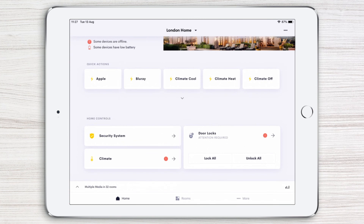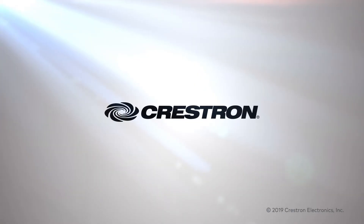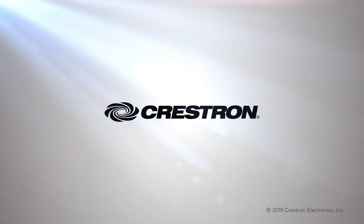To get the most out of your Crestron Smart Home, make sure to check out the rest of the Crestron Home video series. We'll see you soon.